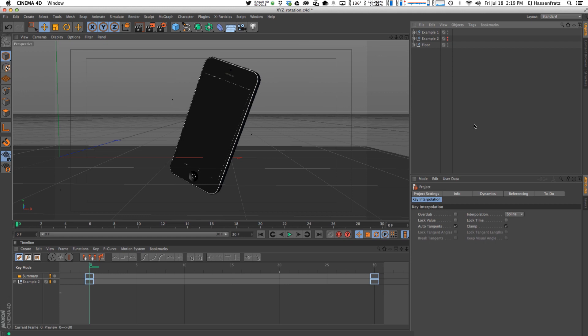Now I know a lot of people might be used to animating in After Effects, but animating in 3D is a whole different new world because you're working in full 3D.